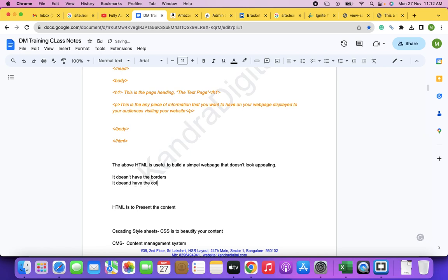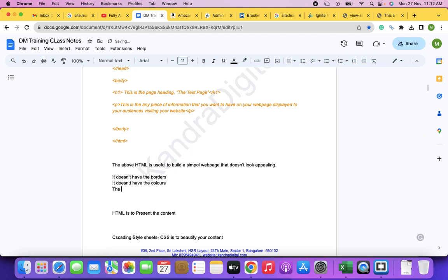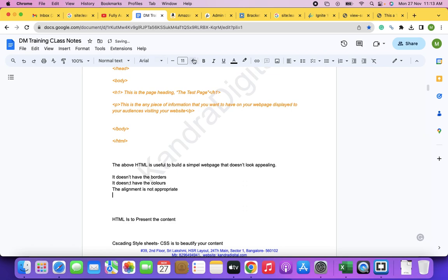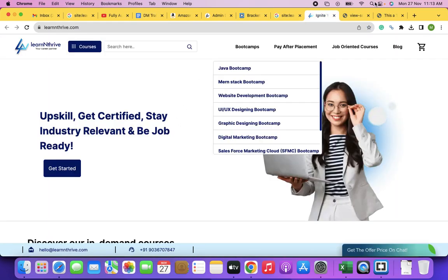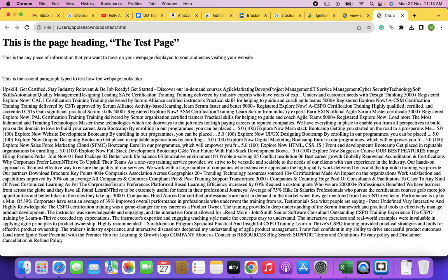The page built with just HTML does not have borders, colors, or appropriate alignment. Compare it to a professionally designed website — look at the text, colors, spacing, and images. That's the difference CSS makes.